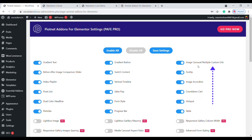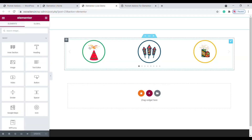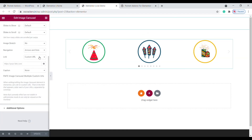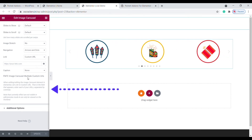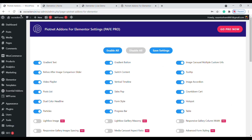The new option is called Image Carousel with Multiple URLs. To check this option, let's go back to the editing page and click Refresh. Now you can see the new option has been added. Now it's time to choose the pages we need to link.